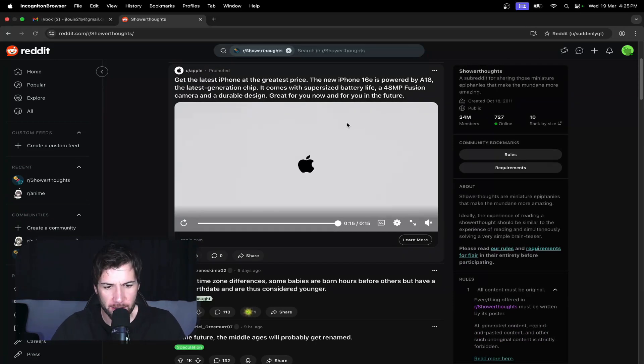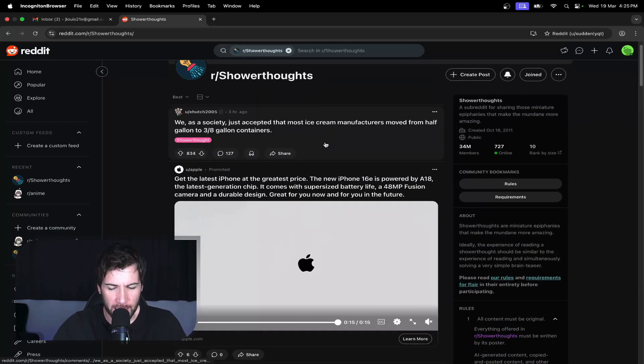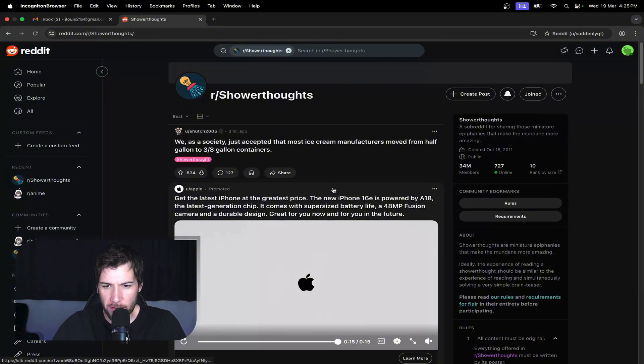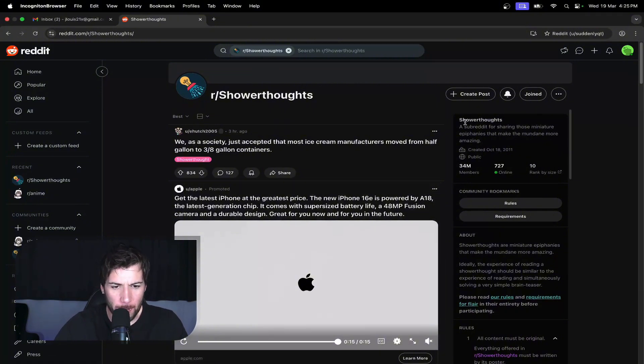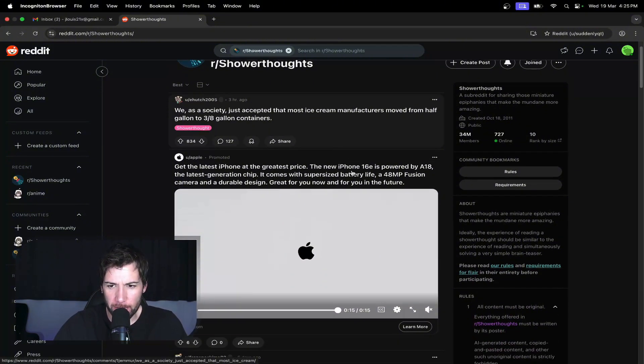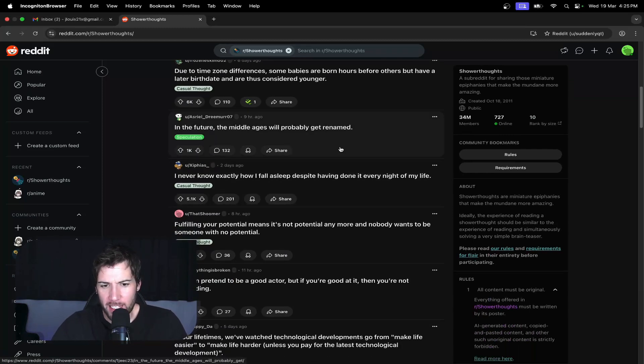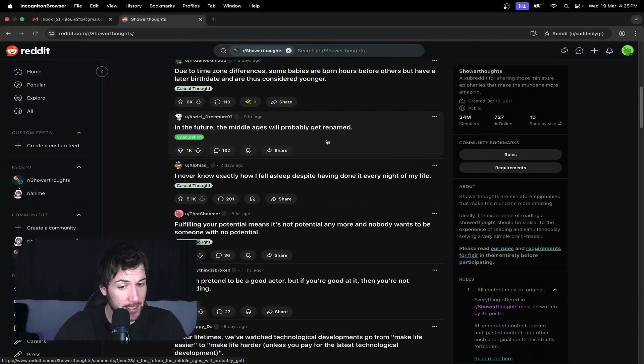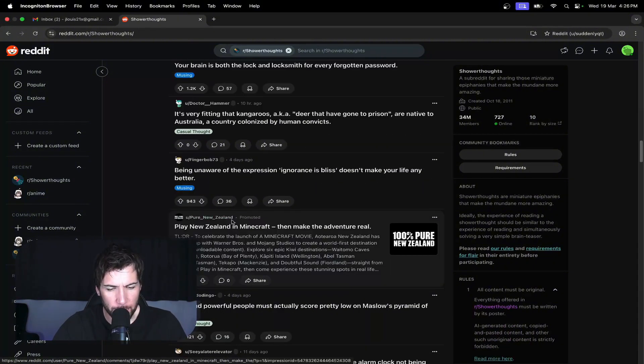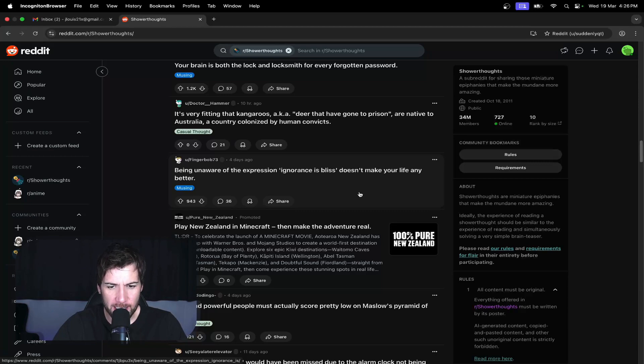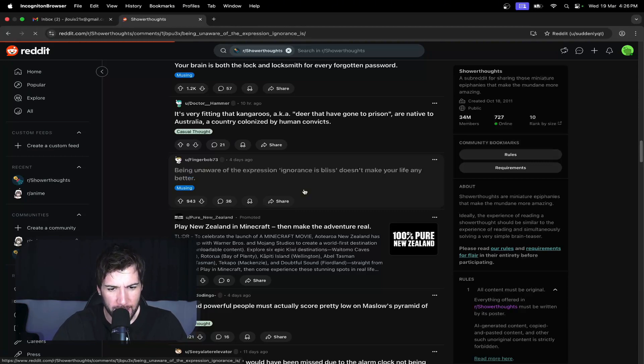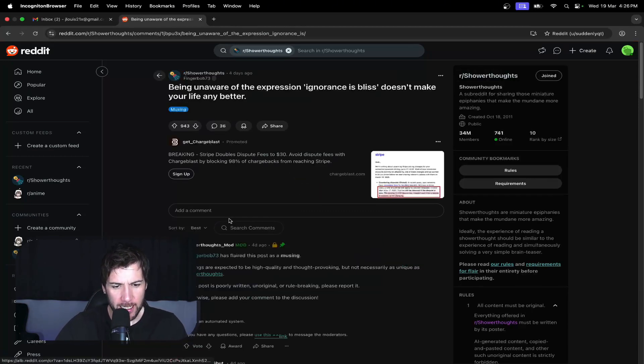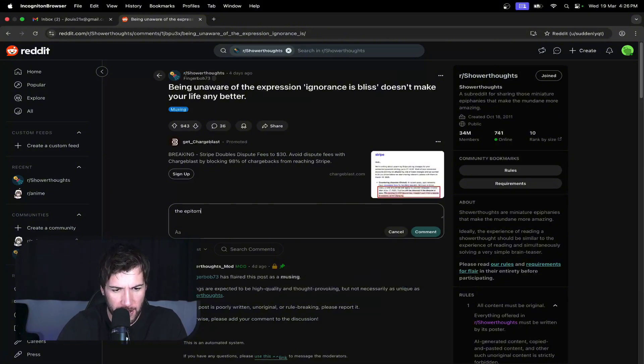All right, we'll go in for it. So Shower Thoughts, let's find that. There we go. Then we'll join it. I'm already joined. I don't know, normally when I create a new account for a video I just join like one or two subreddits. So that'd be pretty random if I happened to join this one. All right, so Grok says that we can comment and we will be fine. So here we go. We'll find out. If I comment and it gets banned, that could shorten the video and it won't be looking good. We'll just have to try again next week. All right, being unaware of the expression 'ignorance is bliss' doesn't make your life any better. All right, so we'll say the epitome of irony.